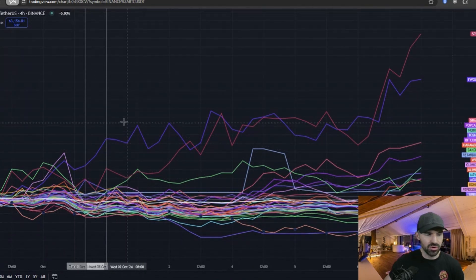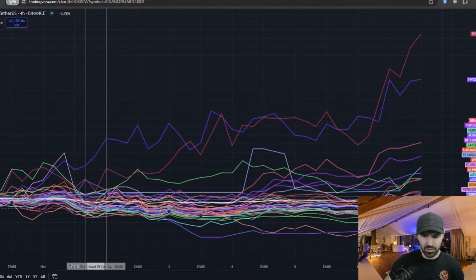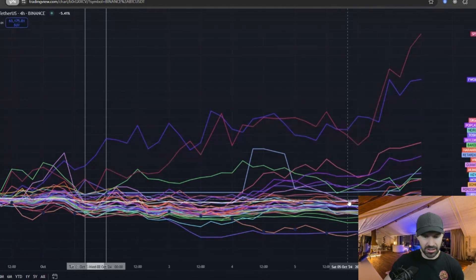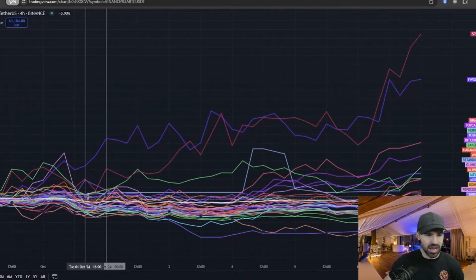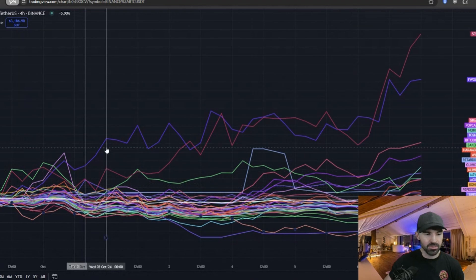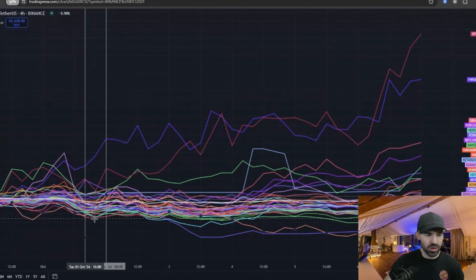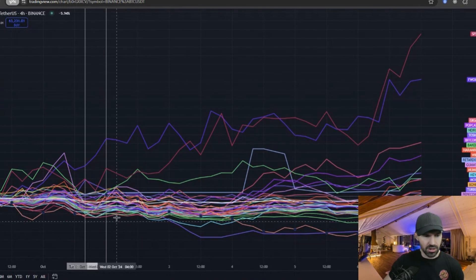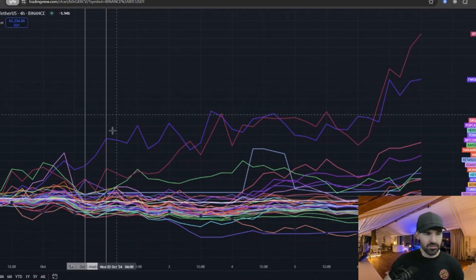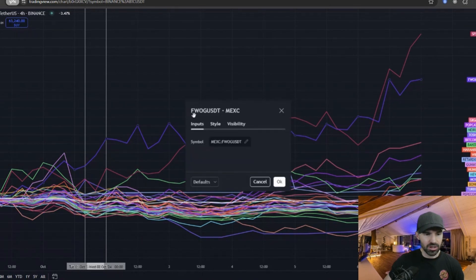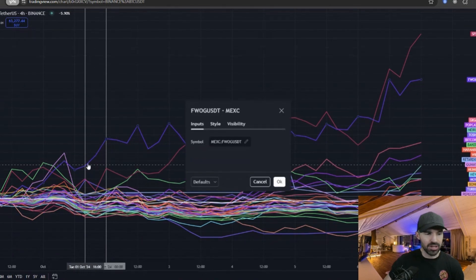If you can see, I have Bitcoin in the white line. Basically any coins that are above the white line, they are outperforming Bitcoin. And any coins that are under the white line, they're underperforming Bitcoin.